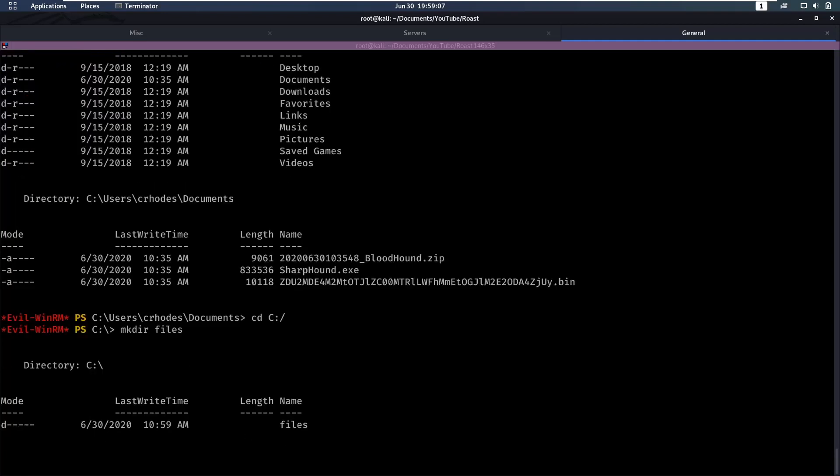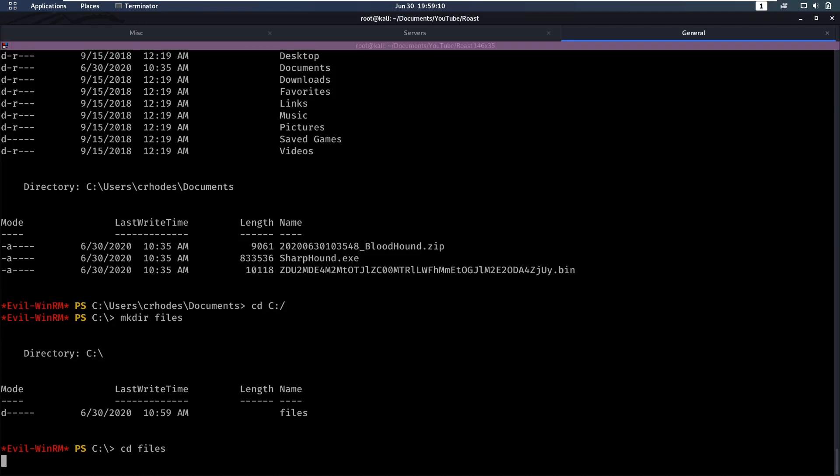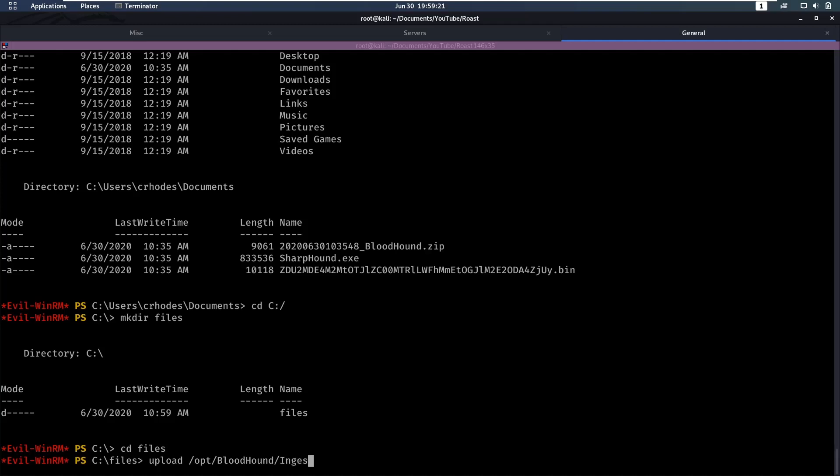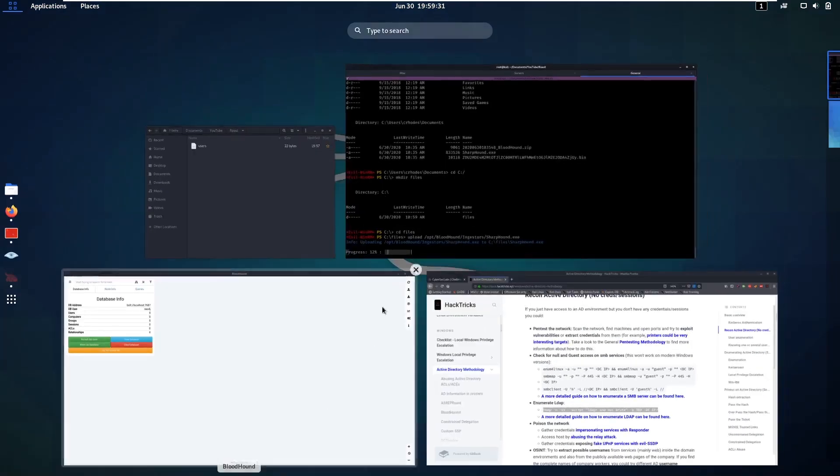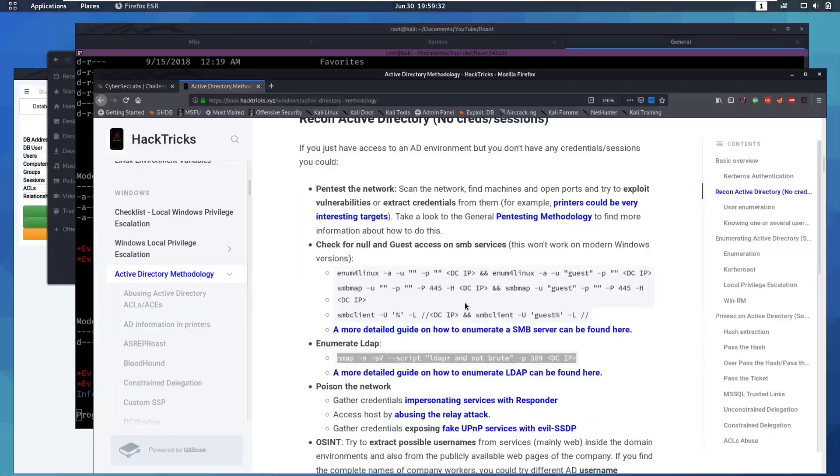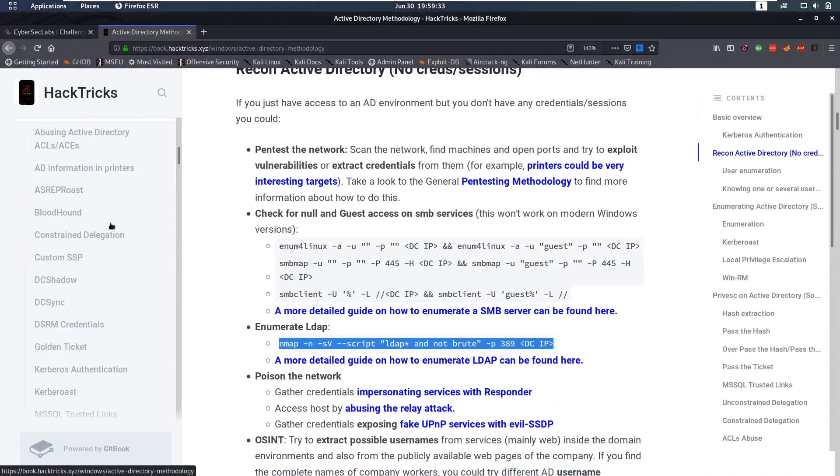Let's go to our C drive, make a directory called files. In here we're gonna upload my local file, my local SharpHound which is in /opt/bloodhound/ingesters/sharphound.exe. So this is gonna upload.